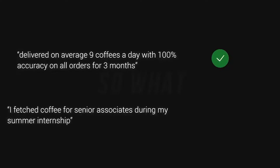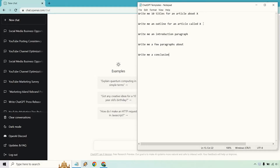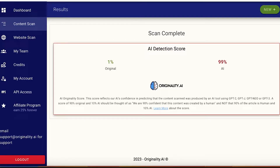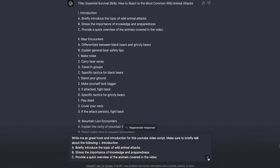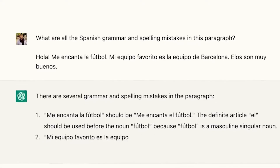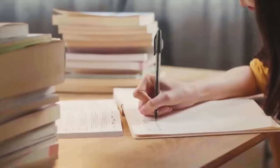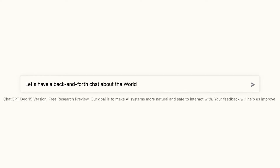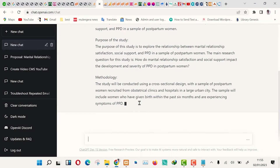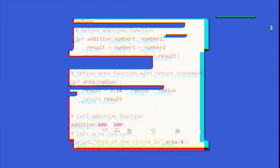Steer clear of templates. AI detection systems are trained to identify commonly used templates and structures. Avoid using pre-existing conversation templates or scripts as they may trigger detection algorithms. Instead, strive for unique and original dialogues that deviate from typical patterns. For instance, AI tends to use uniform sentence lengths, whereas human-written content has varied sentence length. Try to insert a line or two — preferably opinions, pop culture references, or mentions of a recent study or research.